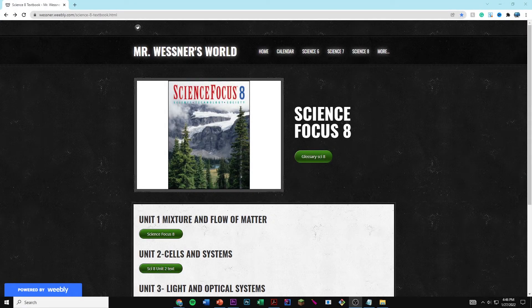For those of you who are looking to find the Grade 8 Science Focus textbook, look no further because I found a link that has all the units for this textbook.